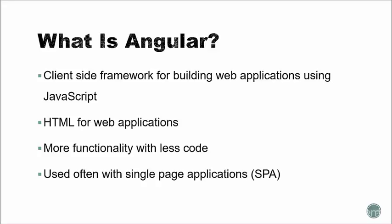Angular is often used to build single-page applications or SPAs, and these are applications that load a single HTML page and then dynamically update the page or parts of the page that interact with the application. This gives the user a much more fluid experience.